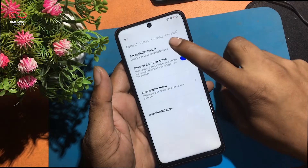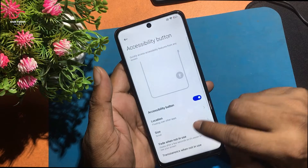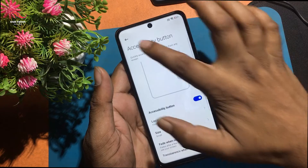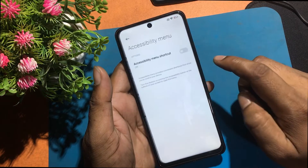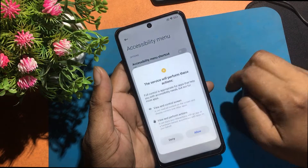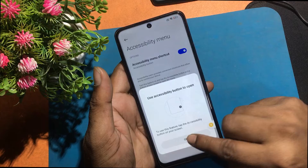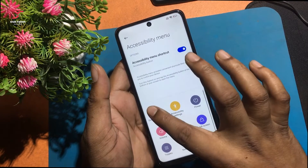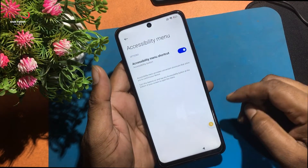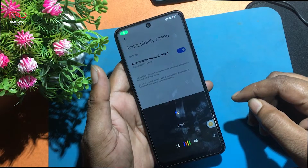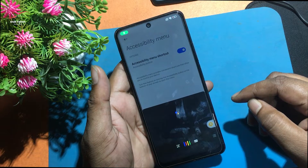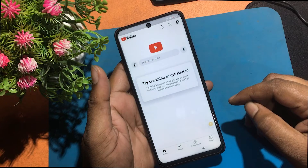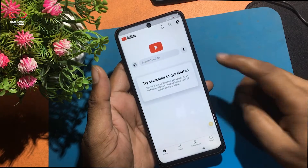Click turn on accessibility settings. Now the accessibility shortcut menu should be turned on. Click Allow and OK. Click the Google Assistant button and say open YouTube. Open YouTube. YouTube app is open.